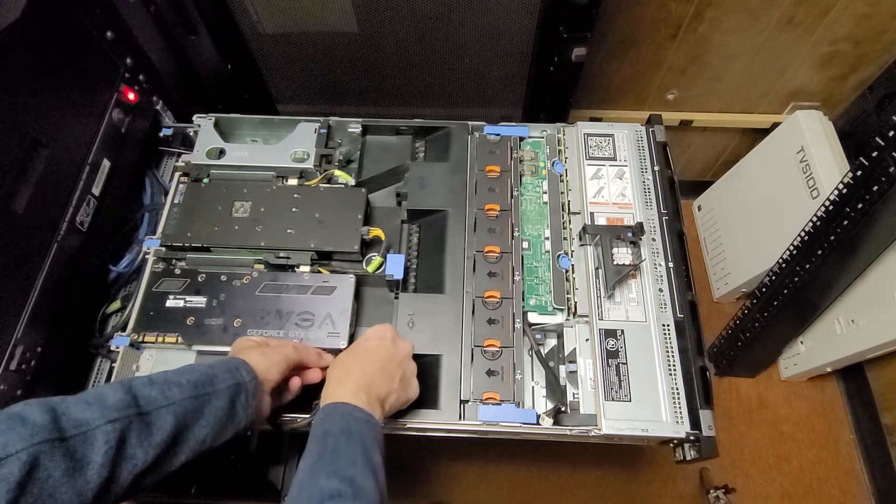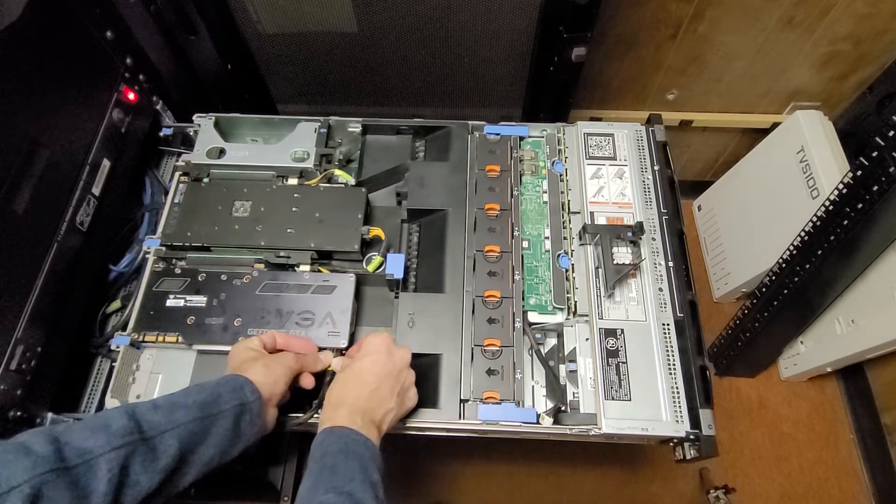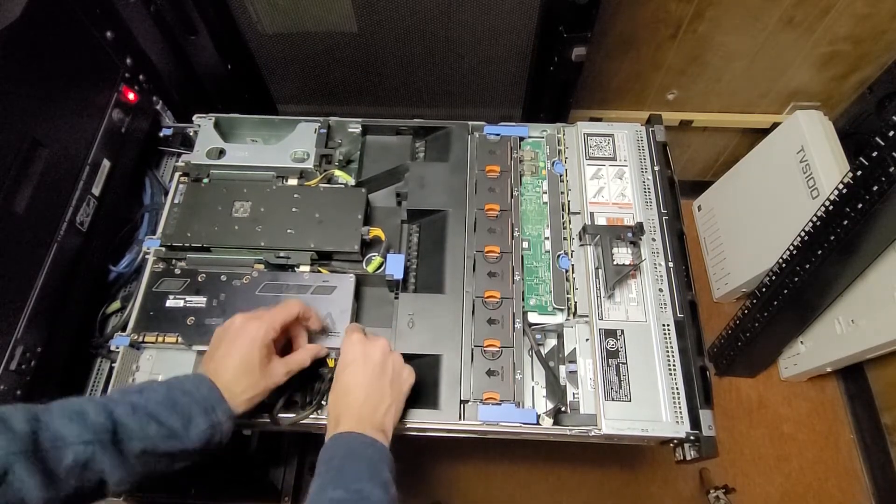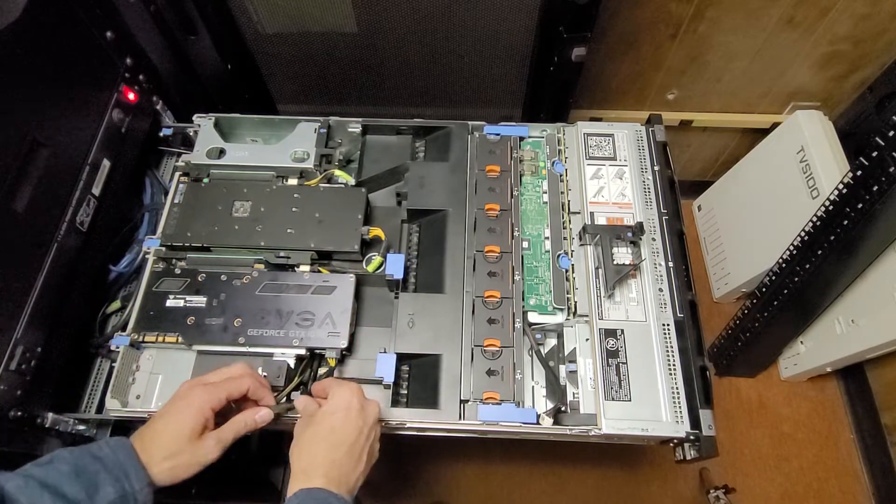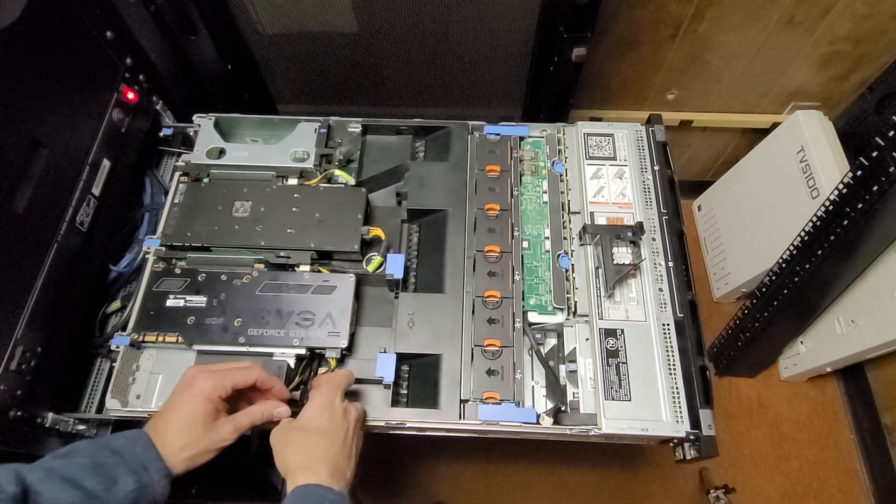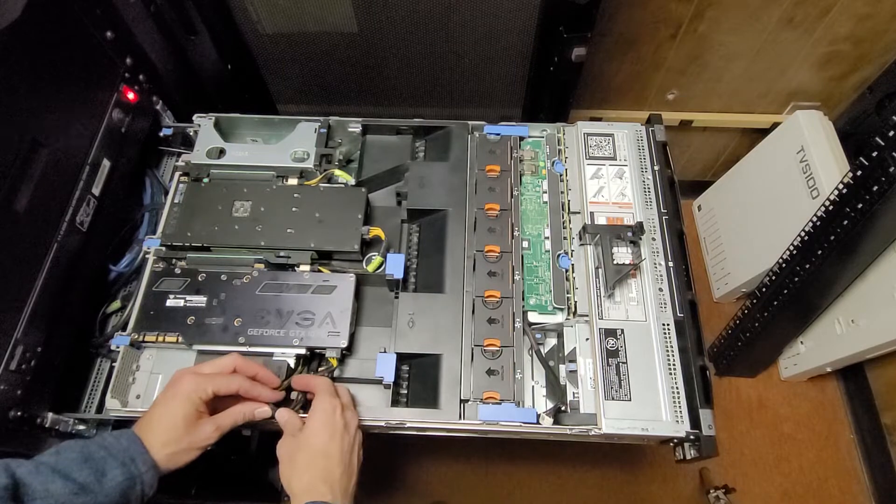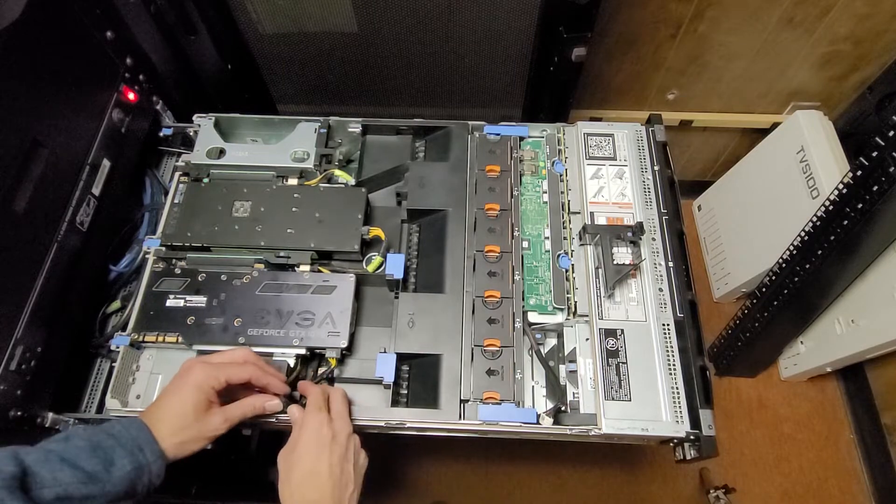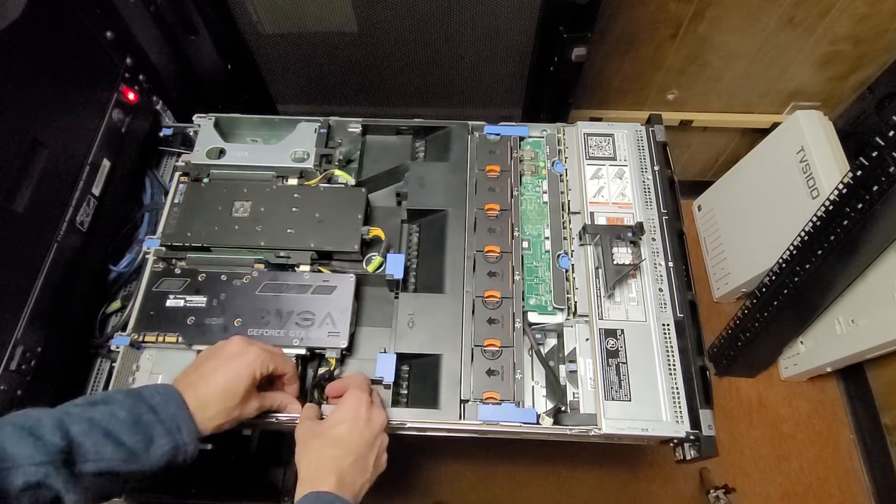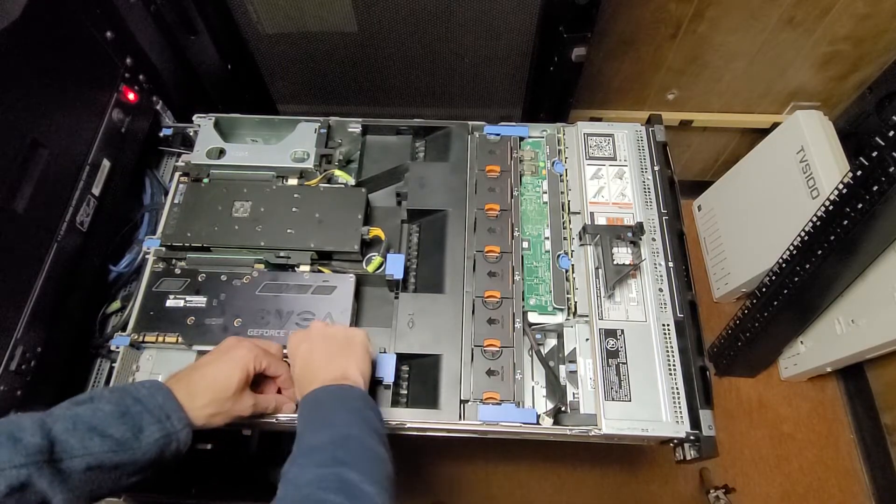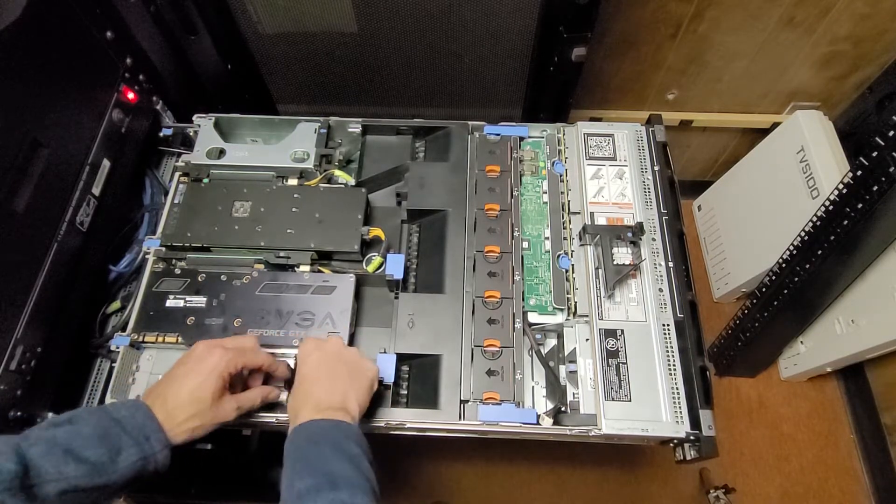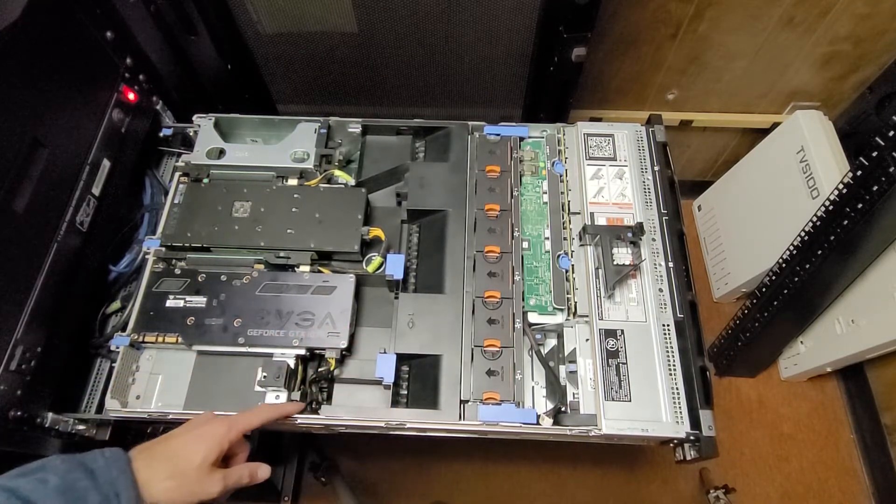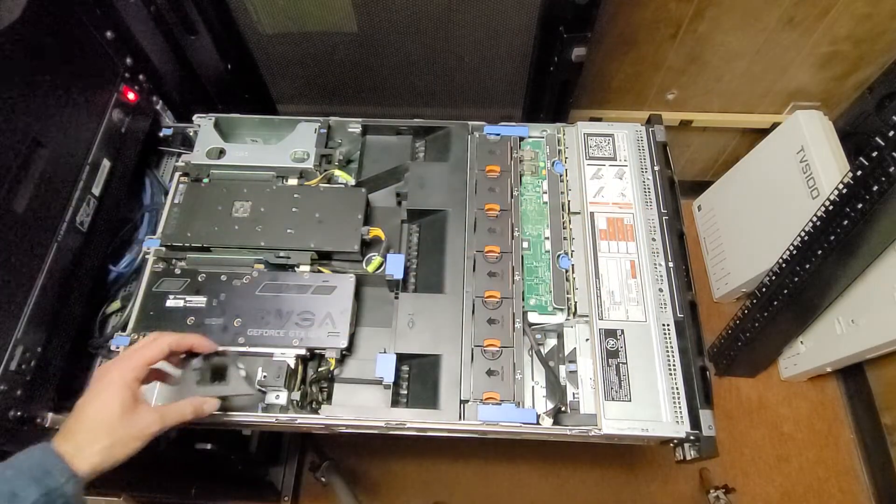It will be kind of nice having this 1070 in. The Tesla M40s I believe are basically similar capability to a 1070, but the 1070 is more of a gaming oriented card, so I think it actually will do better for gaming. I think that'll be fun.